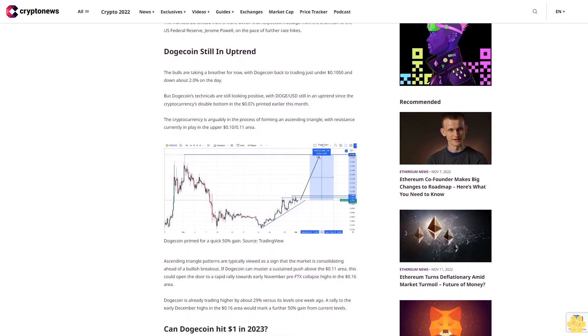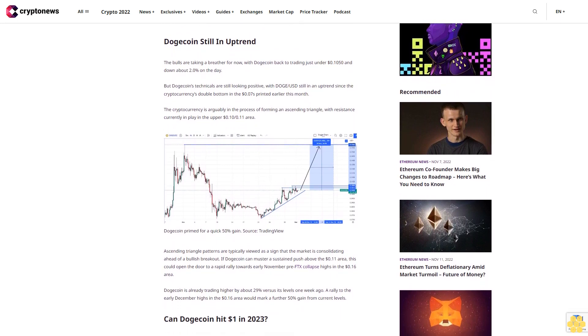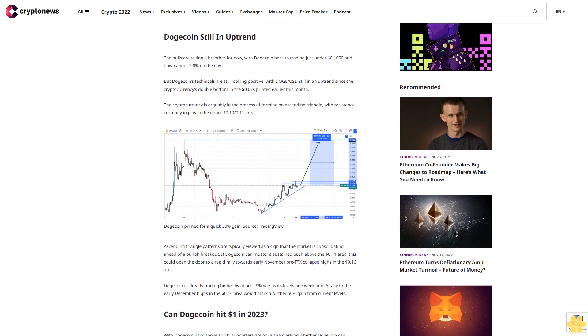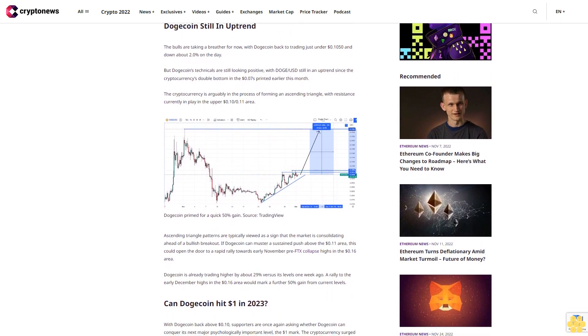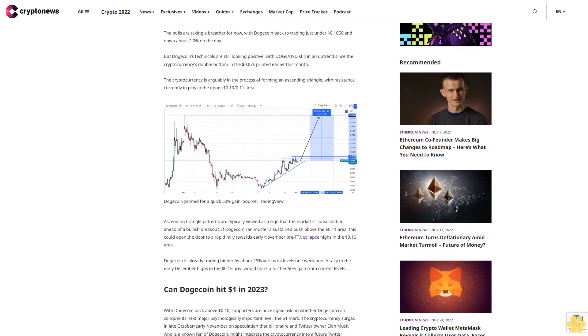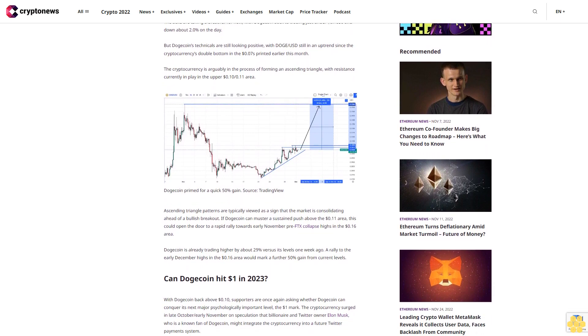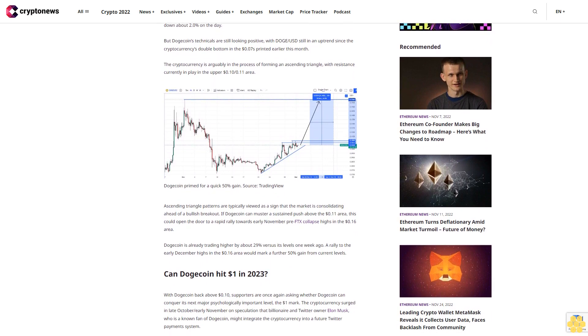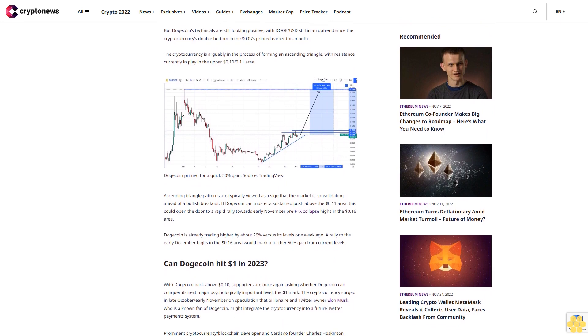The cryptocurrency is arguably in the process of forming an ascending triangle, with resistance currently in play in the upper 10 cents 0.11 area. Ascending triangle patterns are typically viewed as a sign that the market is consolidating ahead of a bullish breakout.